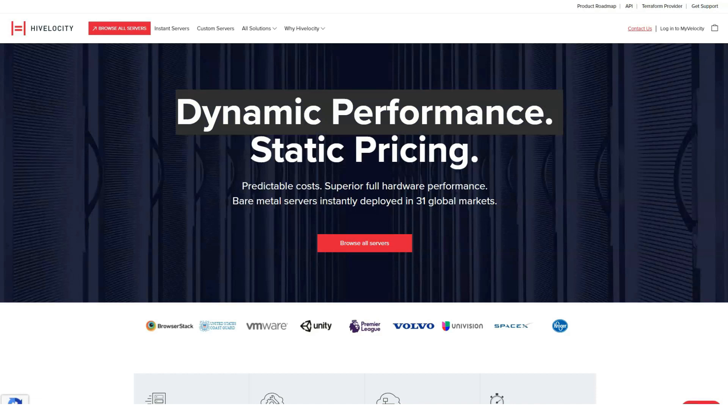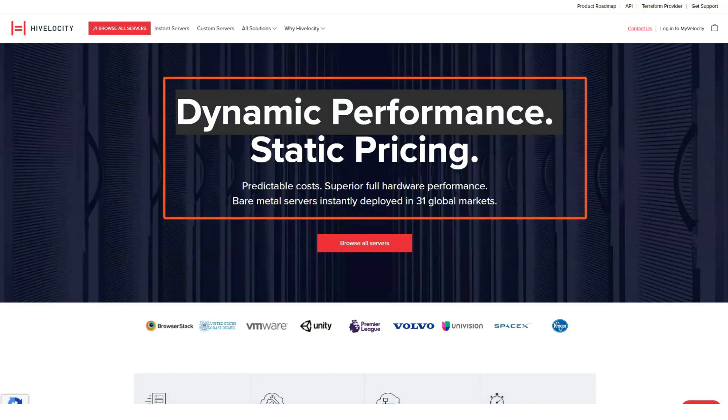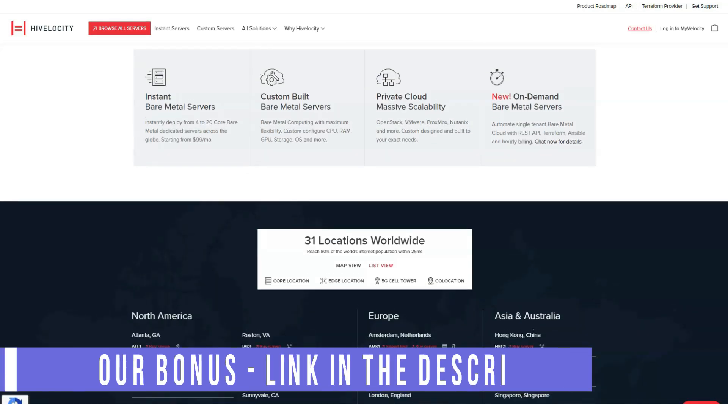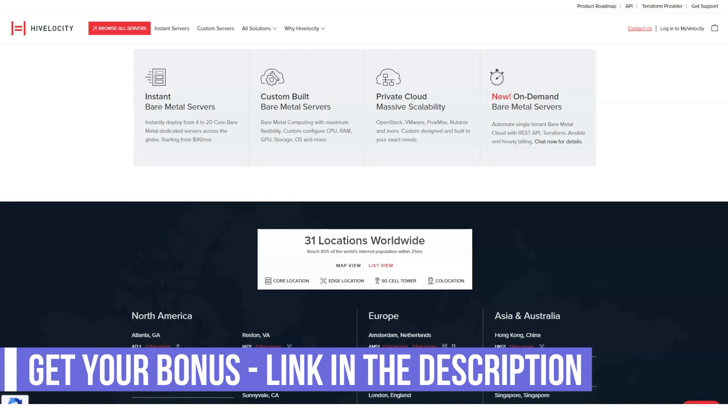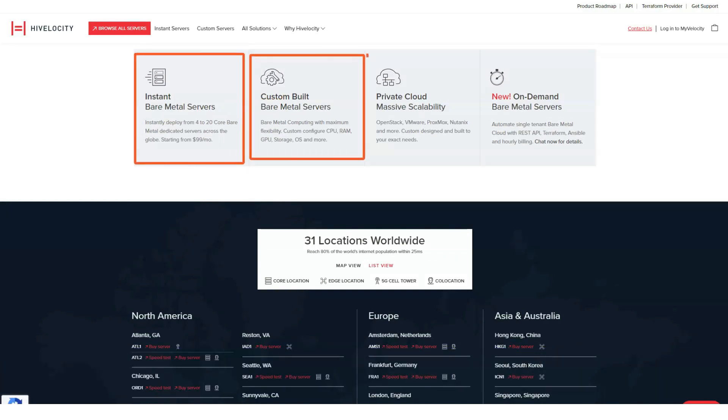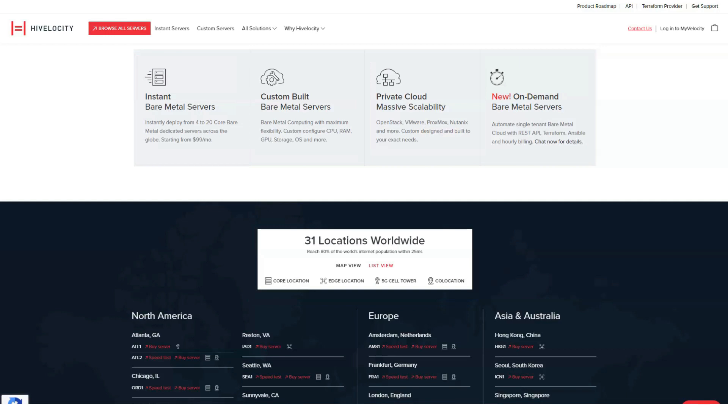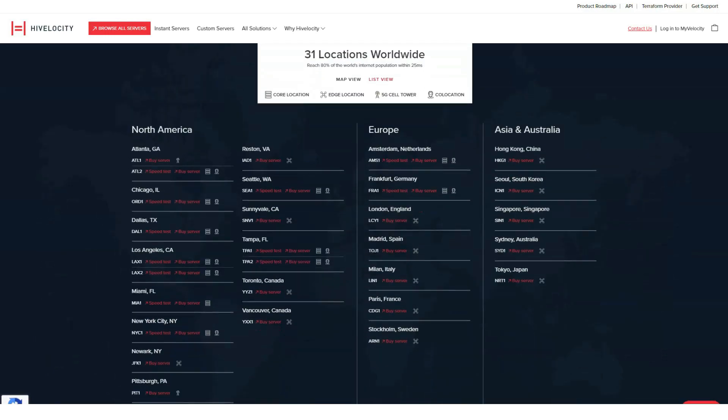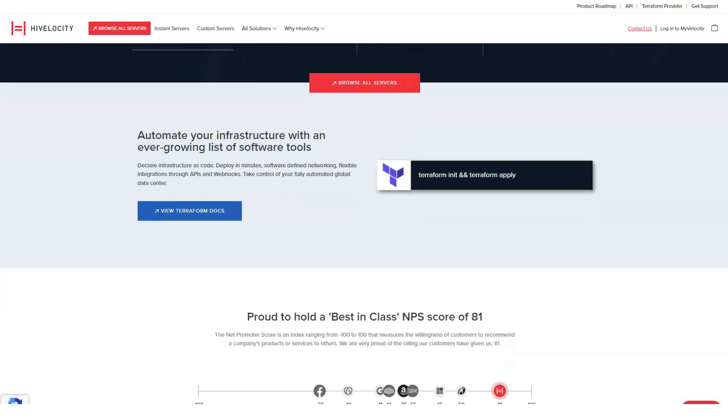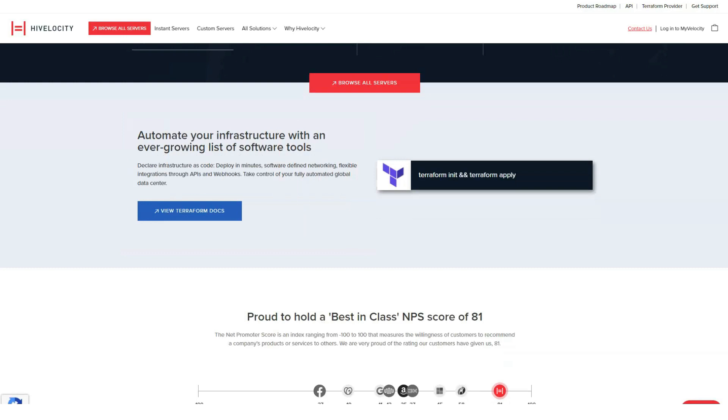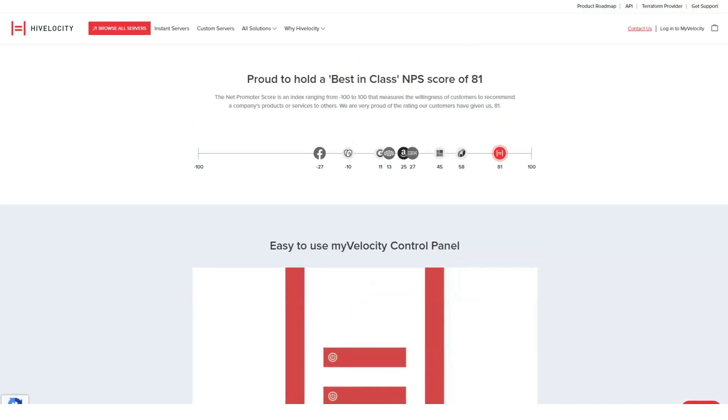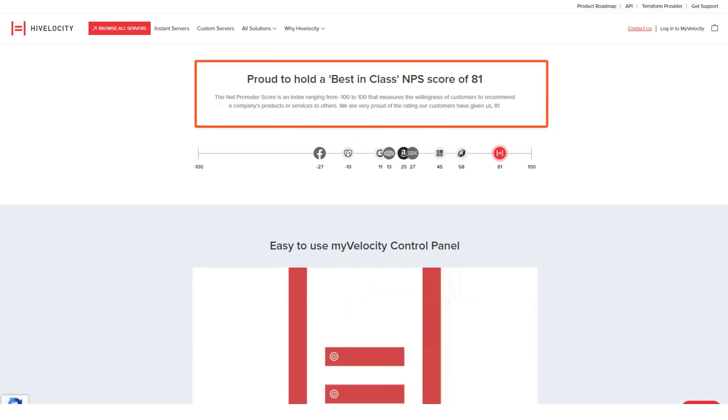HiVelocity is a high-end, enterprise-level web hosting provider from the United States, focused on large businesses that require top-notch performance, perfect uptime and the highest level of support you can get. However, you'll have to pay a lot of money to get all that, as HiVelocity doesn't care about your budget.